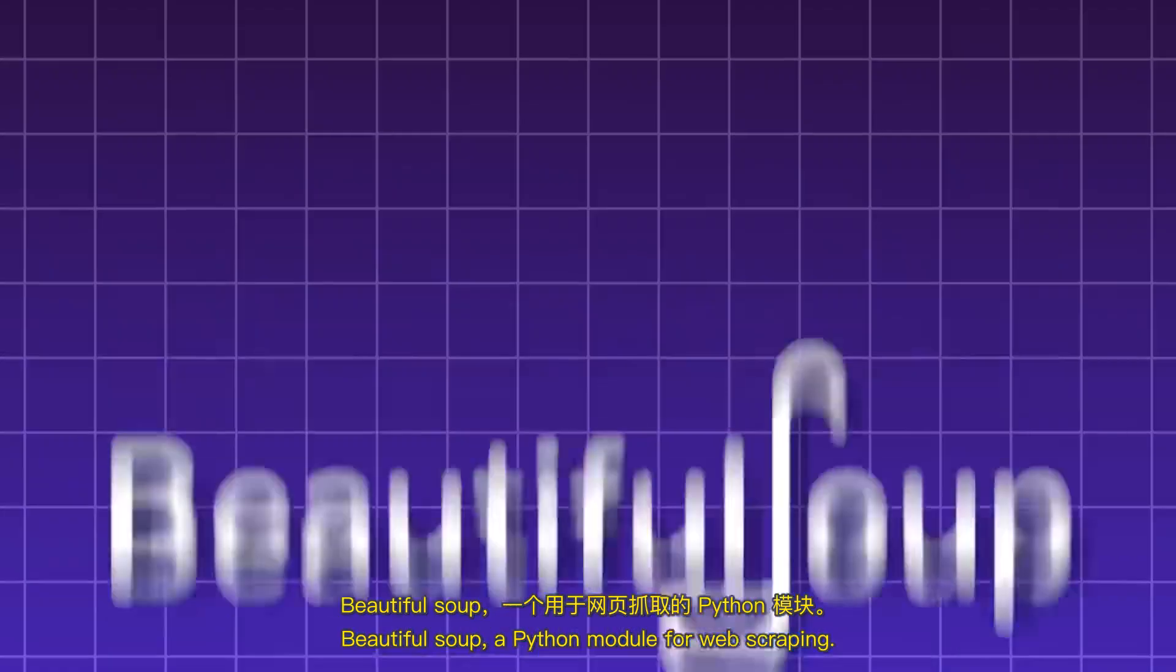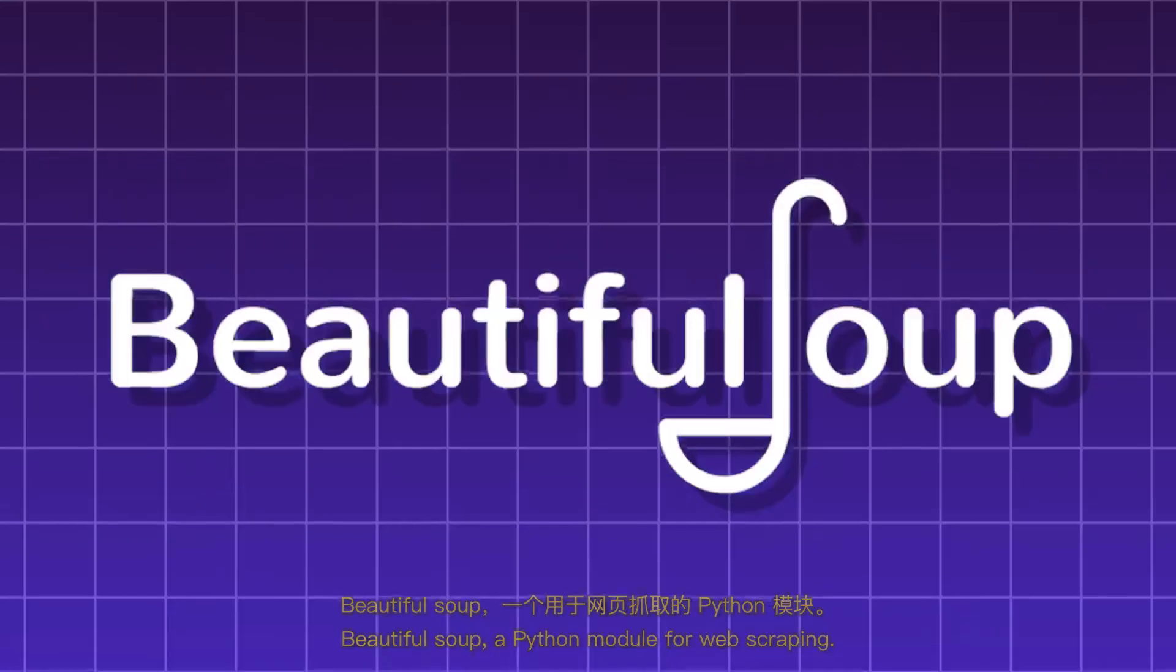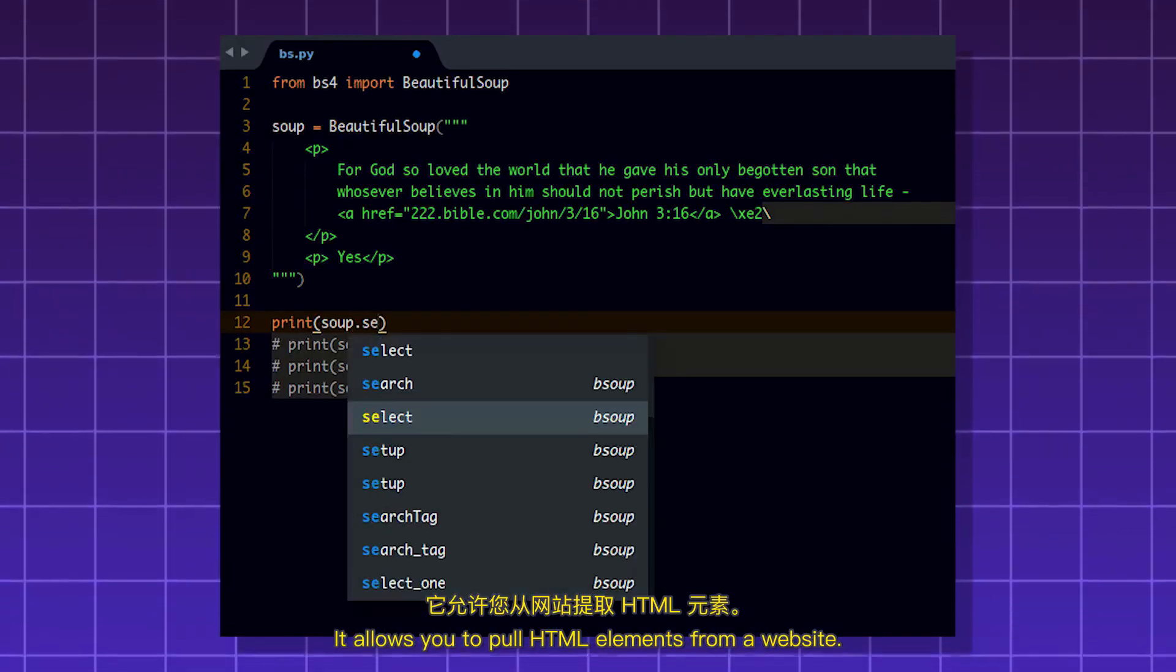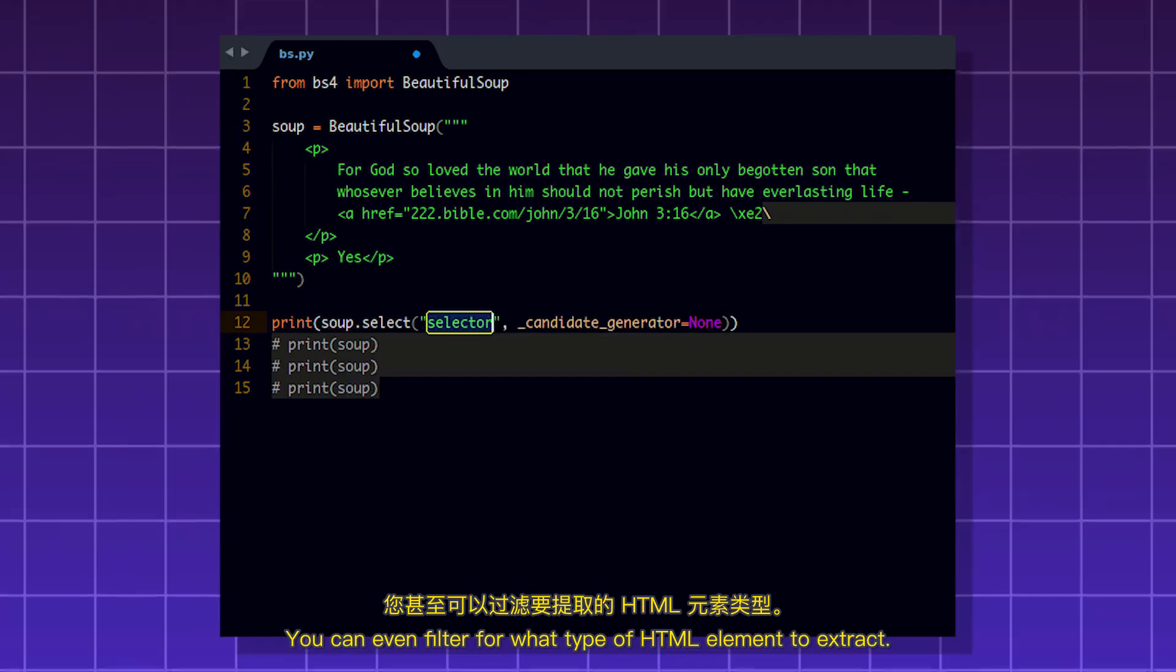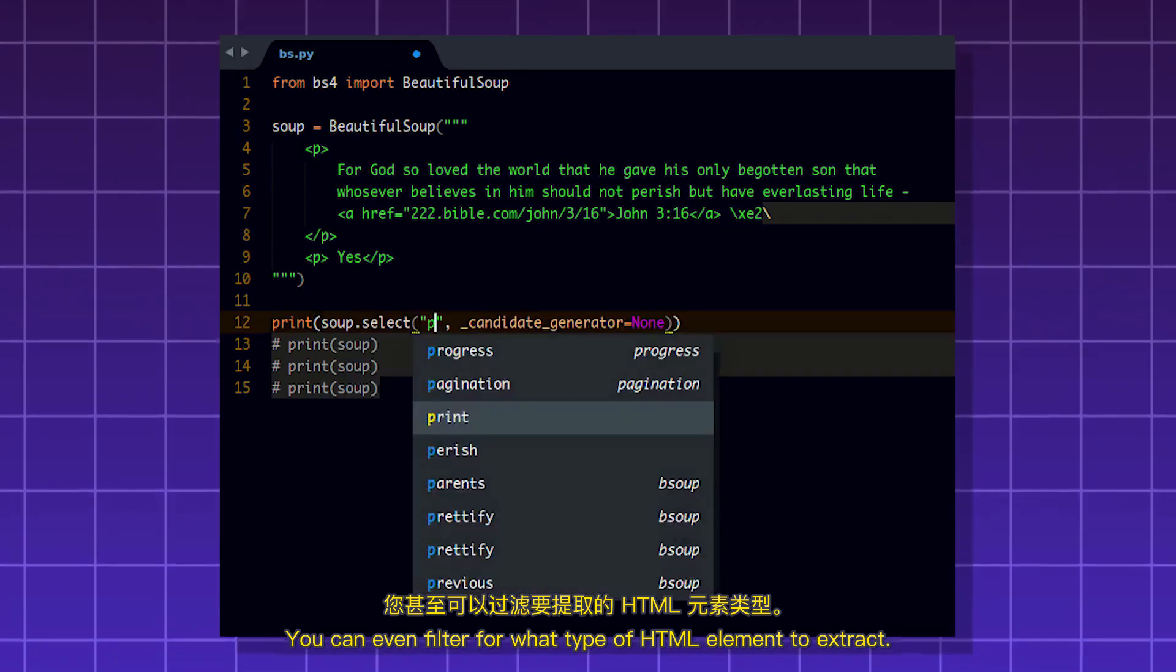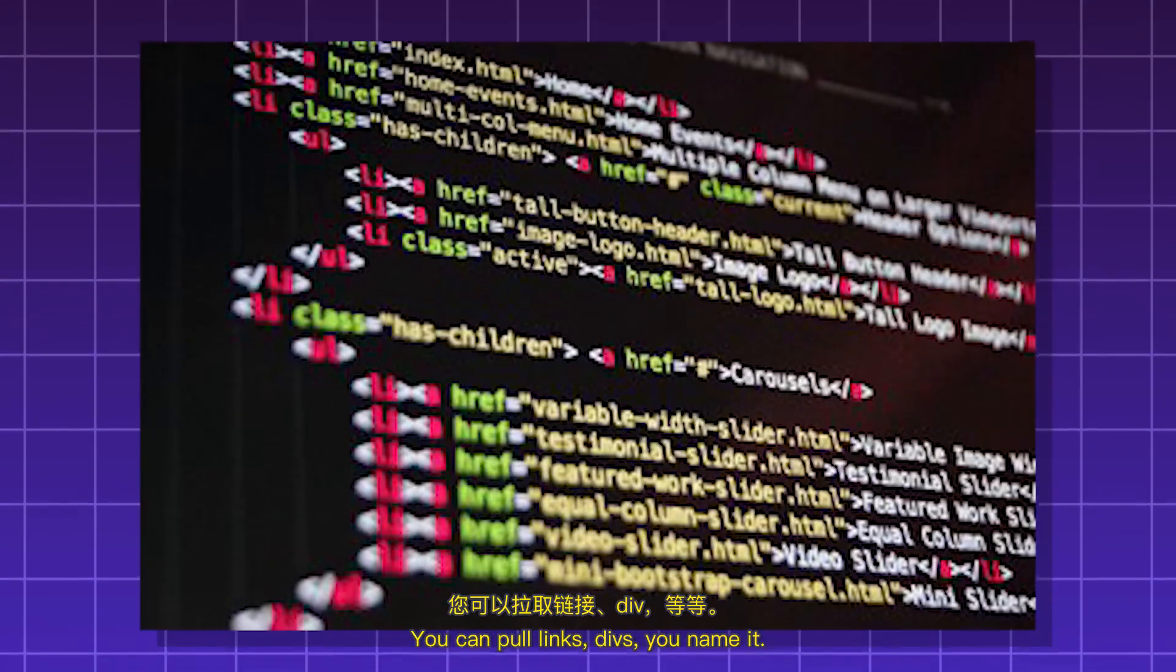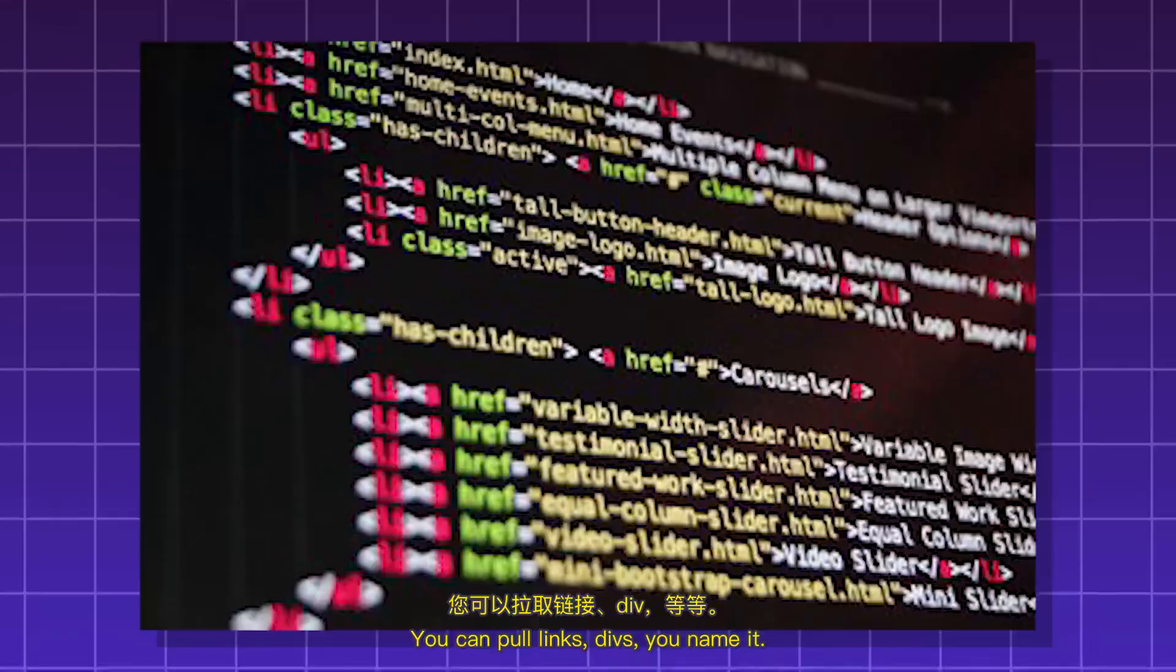BeautifulSoup, a Python module for web scraping. It allows you to pull HTML elements from a website. You can even filter for what type of HTML element to extract. You can pull links, divs, you name it.